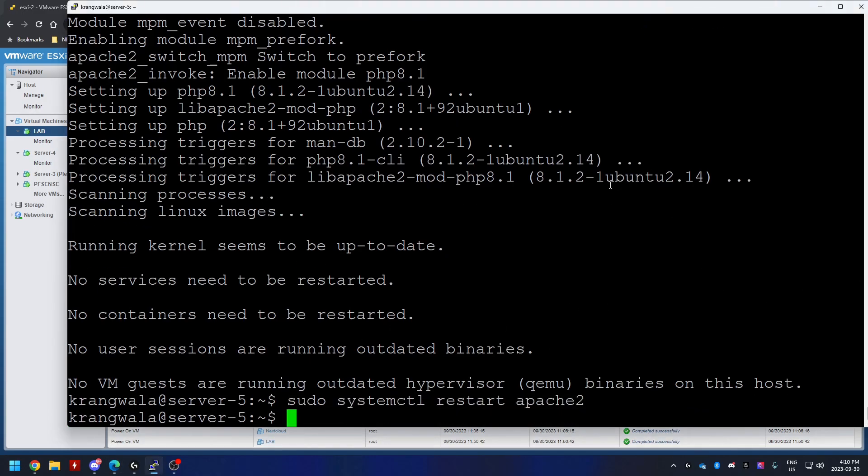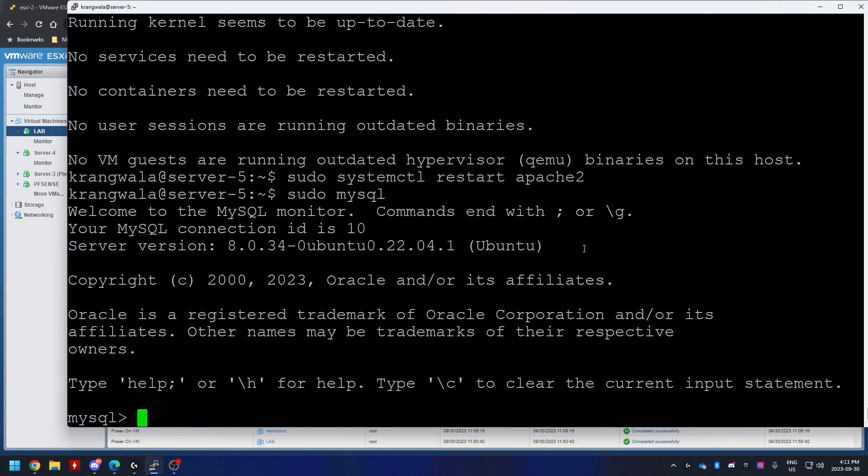Now that we have our SQL installed, Apache installed, we're going to create a database called WordPress so WordPress can use that. We're going to create a database user, assign that user access to that database, and then exit out. So let's go sudo MySQL.